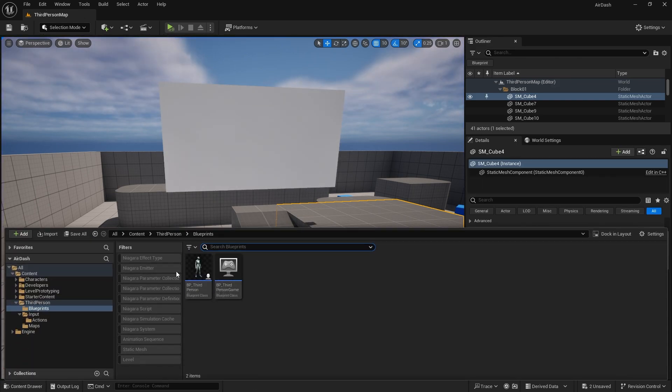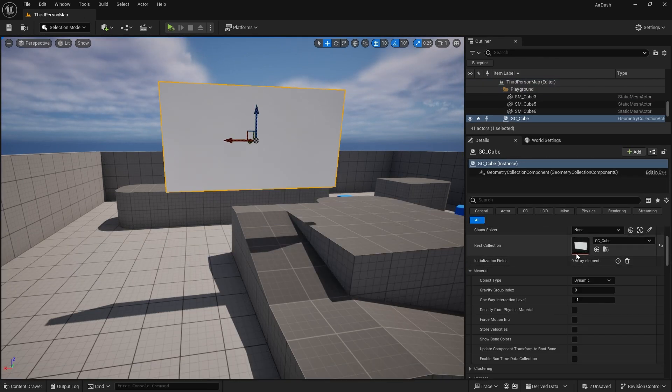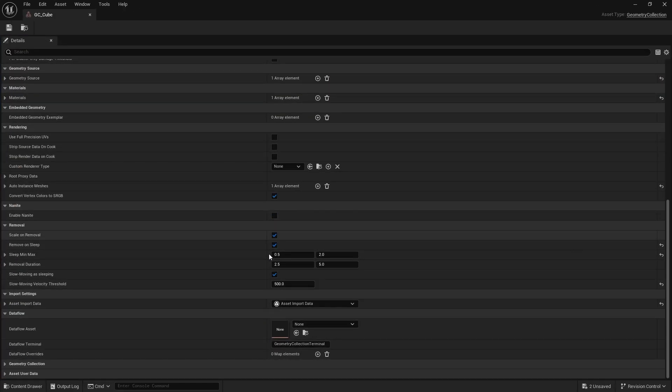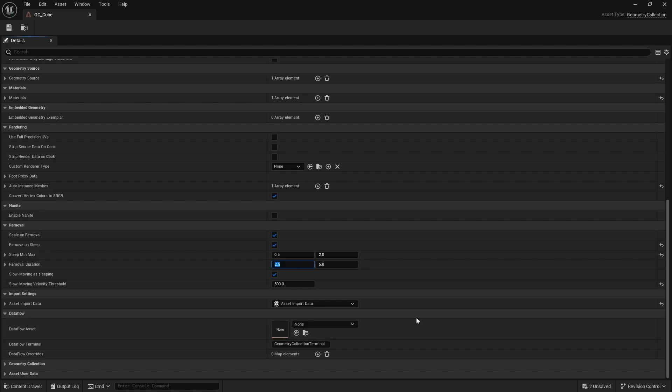Next, we also have the geometry collections removal duration. This is how long it's going to start fading away. So I'm going to change that from 0.25 to 0.5, change five seconds down to, let's do two seconds. Actually, let's do one second. There we go. And save.